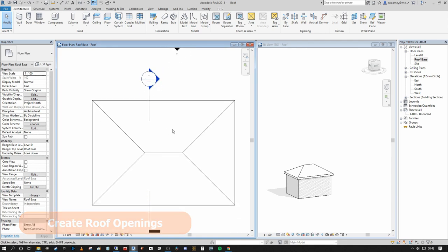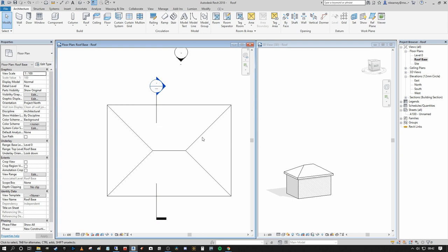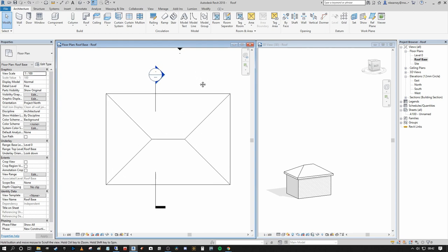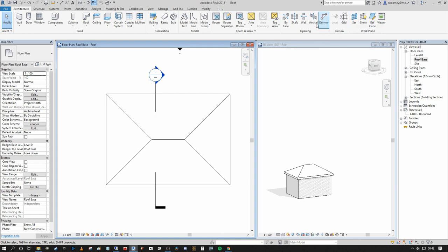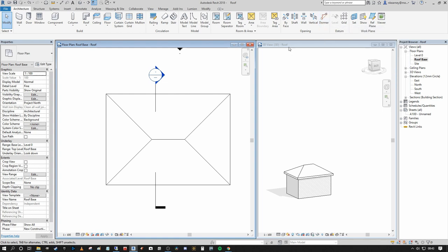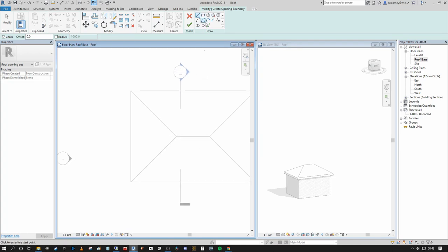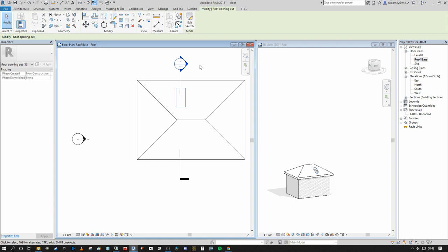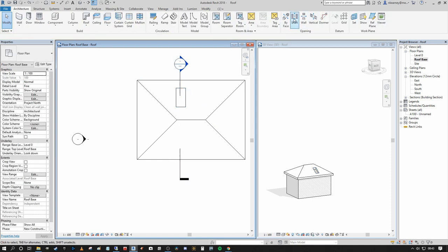Now I want to talk about the various openings you can apply to a roof — not Velux-style window families that host on the face, but actual physical openings to build elements up through the roof. In the Architecture tab under the Opening tools, the ones applicable to the roof are: By Face Opening, Vertical Opening, and Dormer Opening. I'll come back to Dormer Opening later. First, the difference between Vertical and By Face: selecting Vertical Opening and then the roof brings up drawing tools to draw a rectangle, creating a vertical shaft cut straight up through the roof.